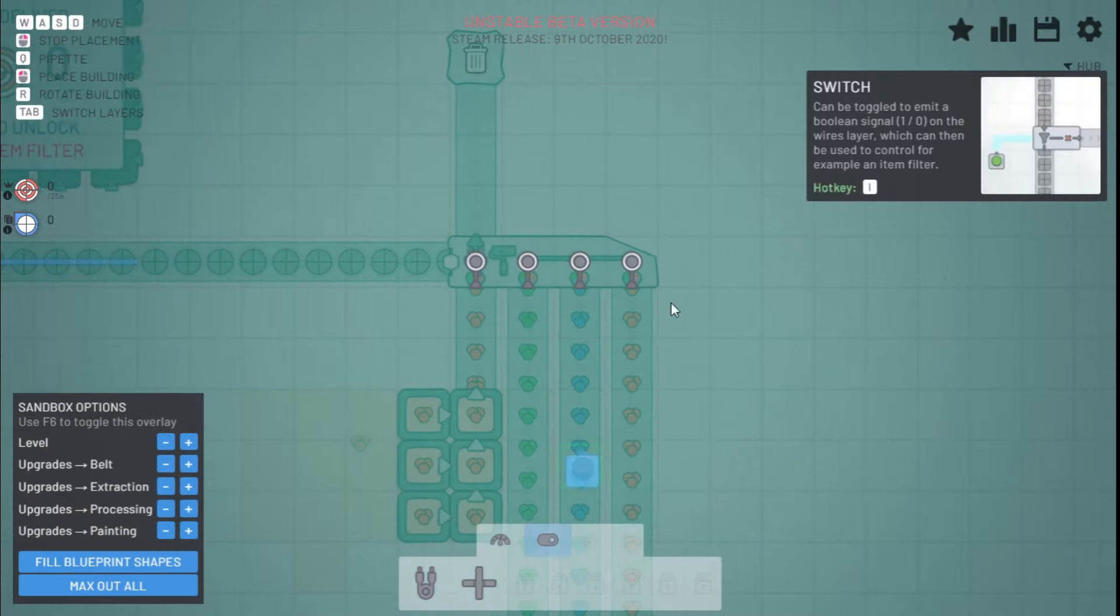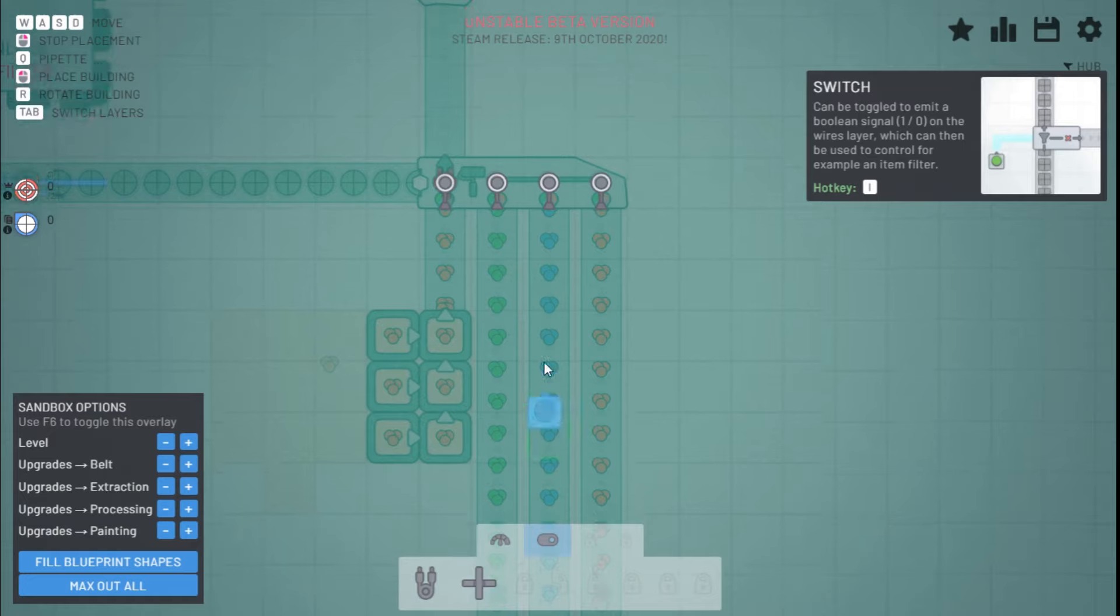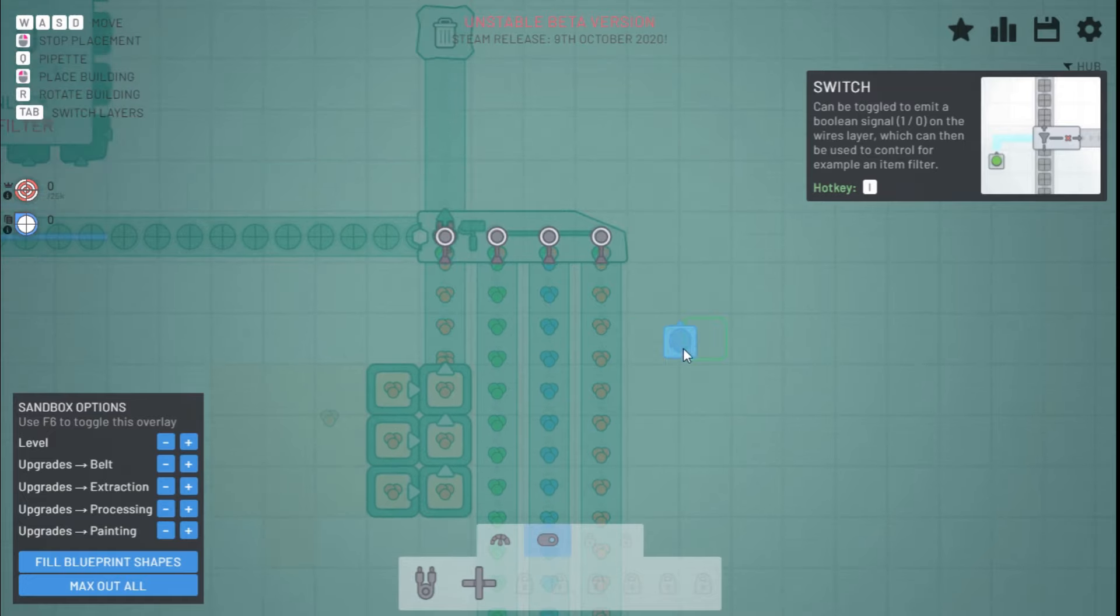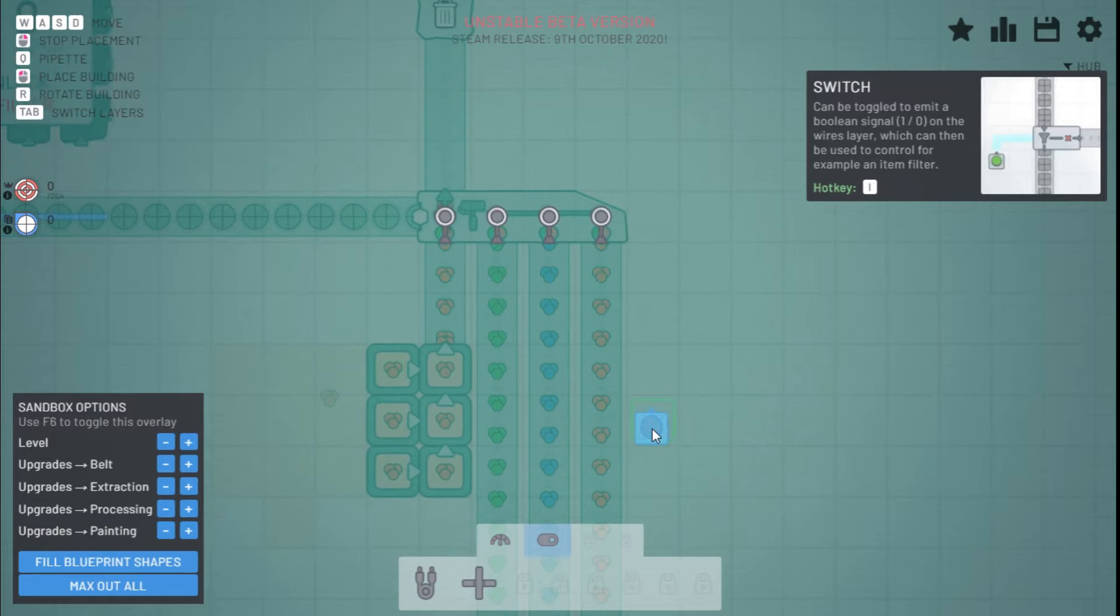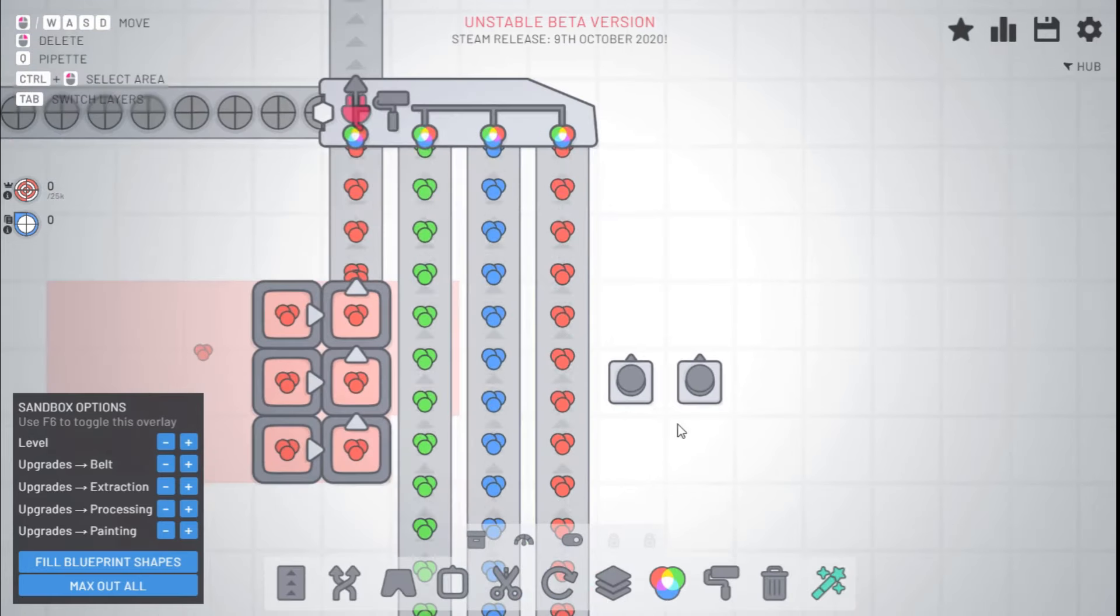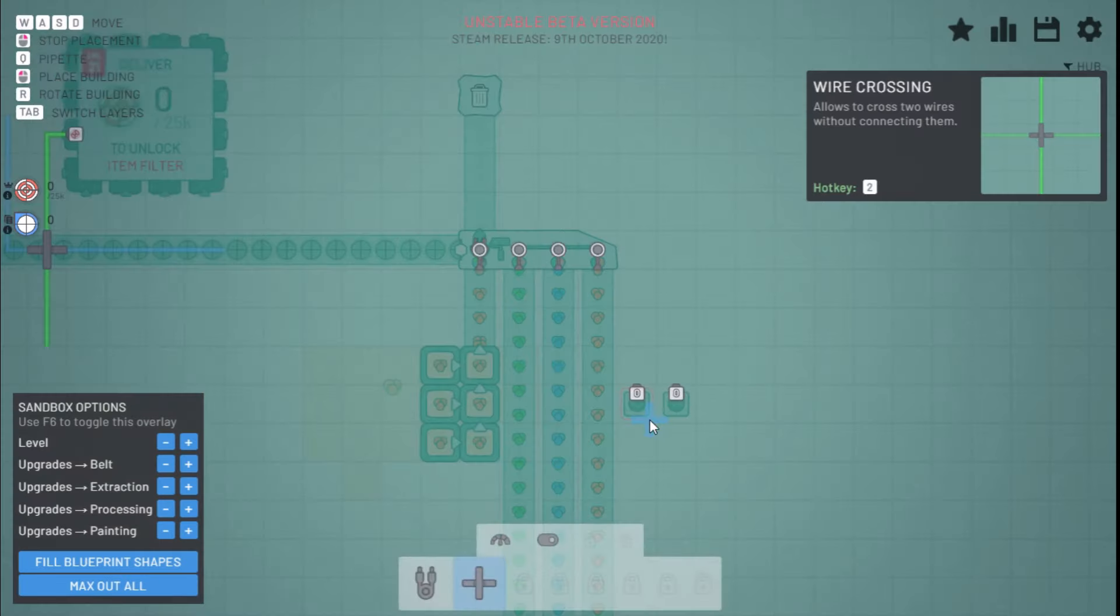So what we have, what we start off with, is buttons. Now buttons you can place on either layer, and you can turn them on and off like this.